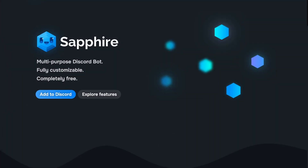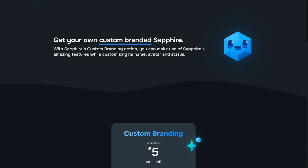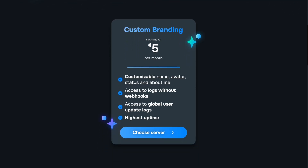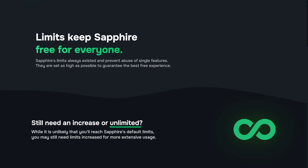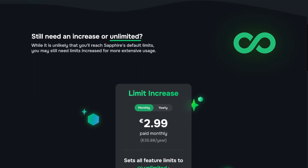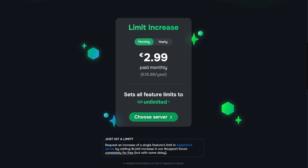I will quickly show you the two paid options Sapphire has, and I will dedicate chapters for them, but I just want to give a quick overview. Custom branding is one paid option — this allows you to have your own Discord bot that runs on Sapphire's code base, and you don't have to worry about hosting. These custom bots are hosted separately from the Sapphire bot, so if Sapphire is down, it won't affect your custom bot. Limit increase is another paid option. By default, most features have certain limits to prevent abuse and reduce unwanted resource usage. The default limits are quite high so most users won't reach them, but if you do, you can set all your limits to unlimited by subscribing to the limit increase.